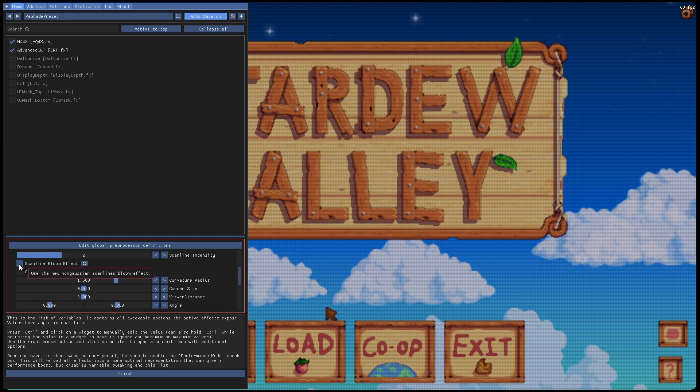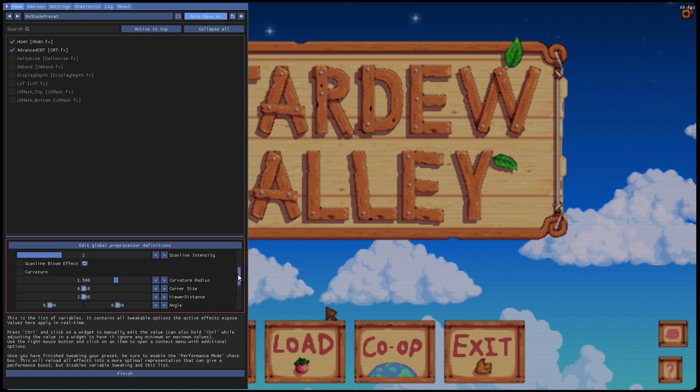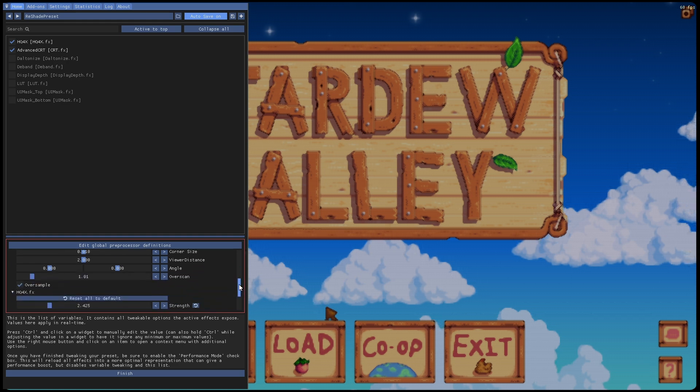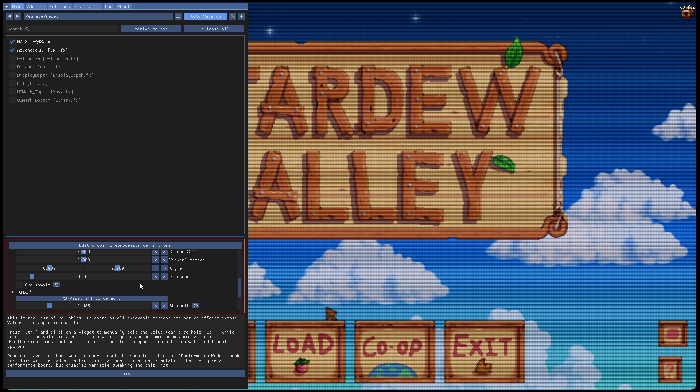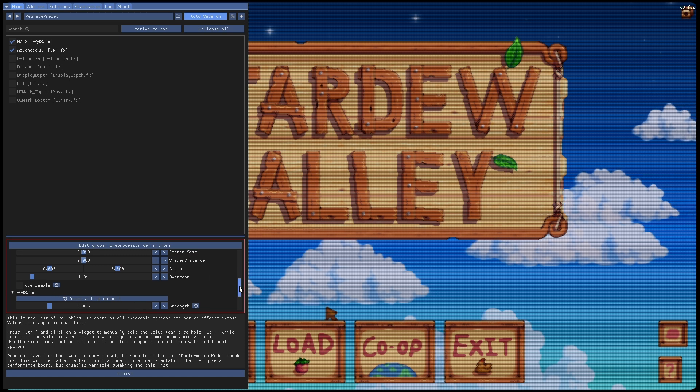Then we're going to scroll down here to HQ once more. You can unselect or select these as you want. Normally if you deselect them, it'll make the scan lines pop a little bit more, so that all depends on how you want it. As you can see, I took them off and you can see the scan lines a bit better.